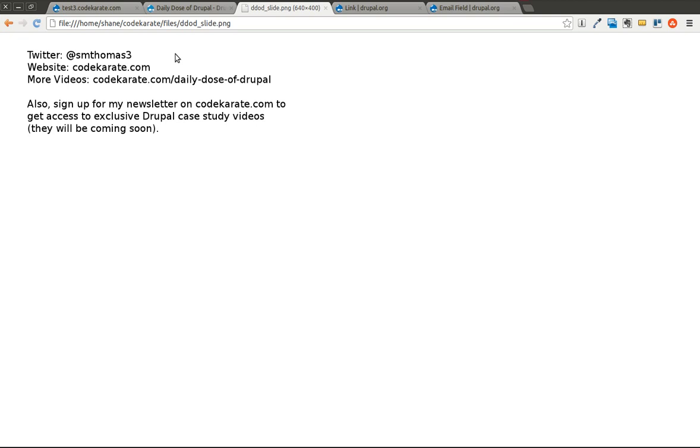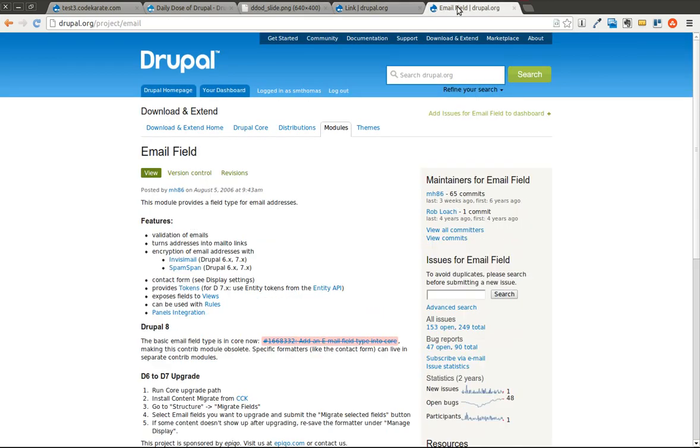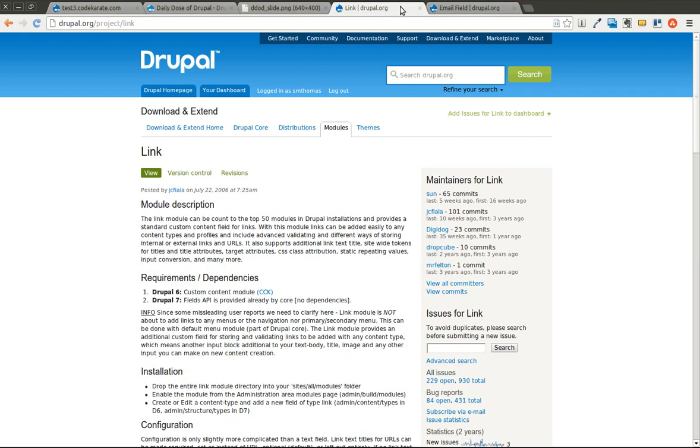We're going to look at the link module and the email field module. These are relatively basic modules but I use them in a lot of the Drupal websites that I build and I'm sure if you've built a few you've probably used them as well. And if not, well now you can learn a little bit about them.